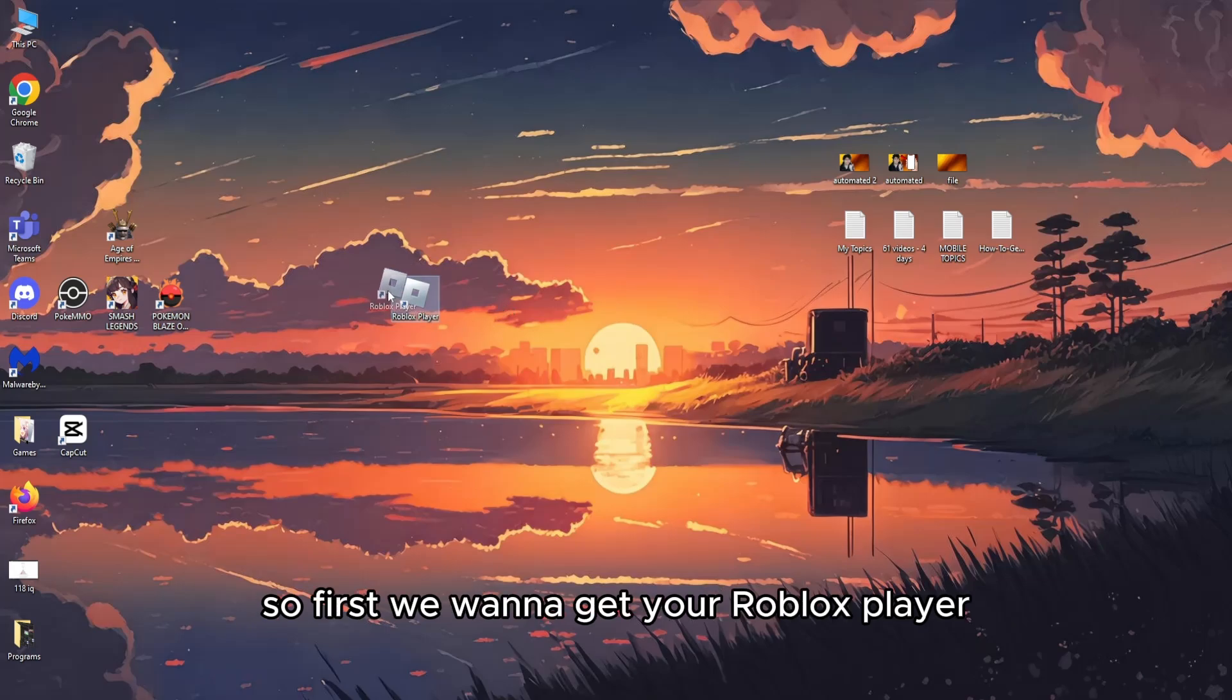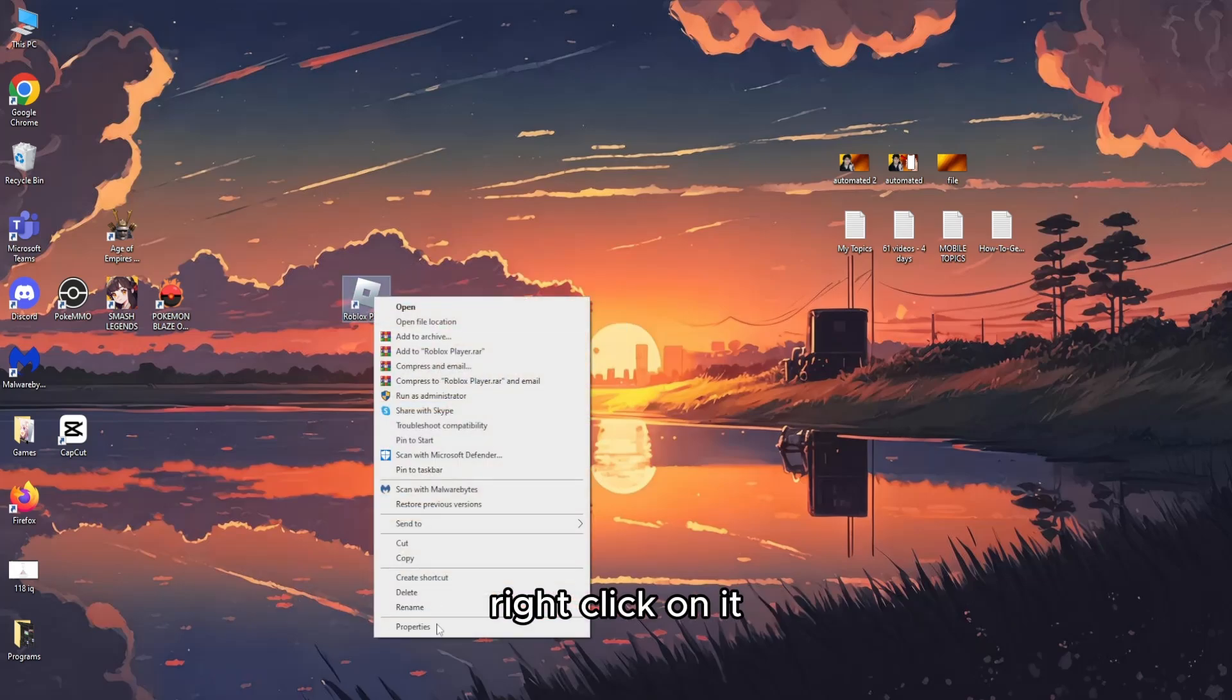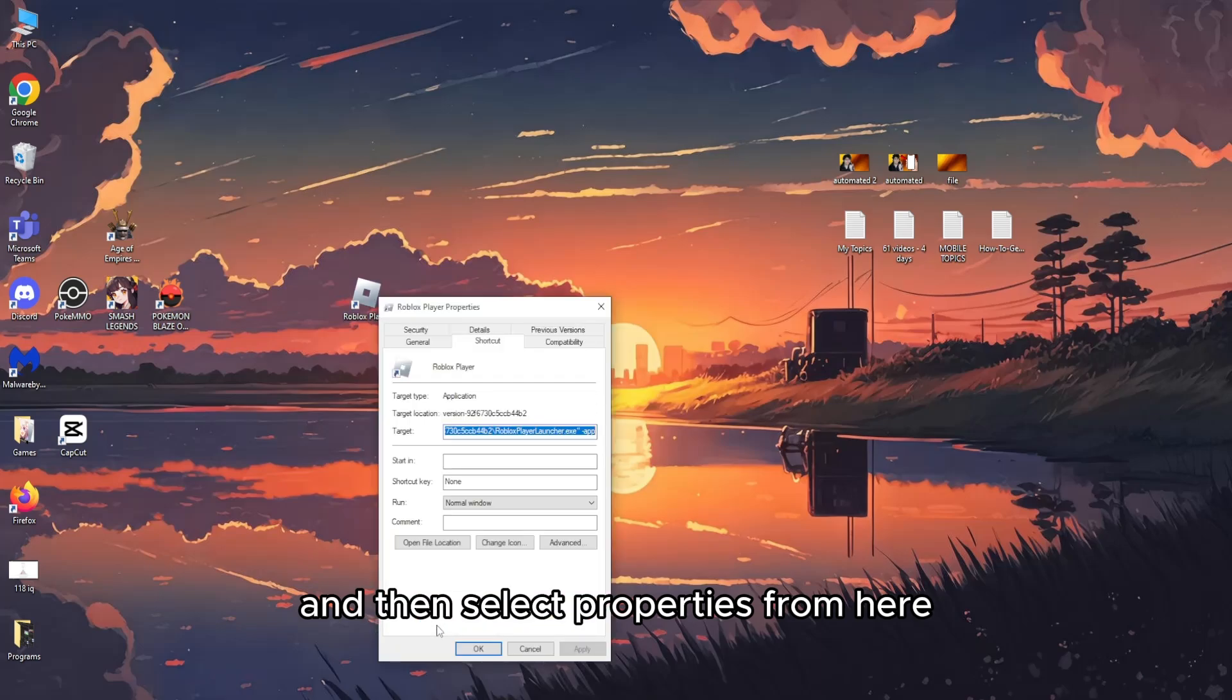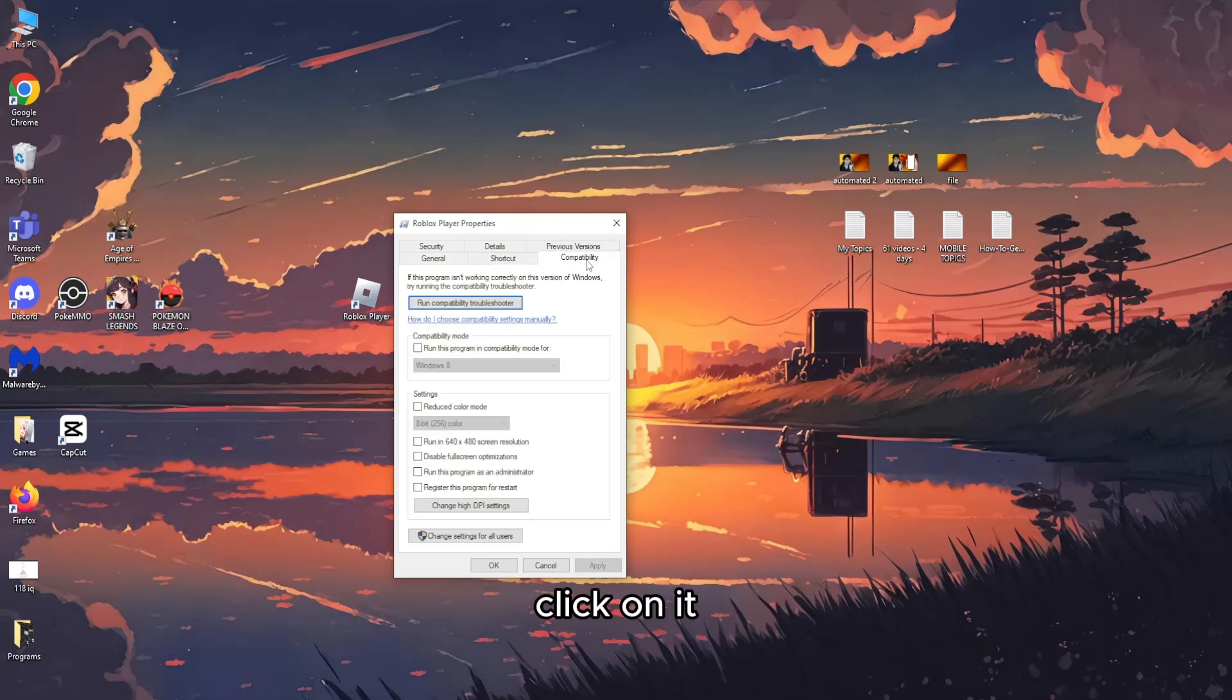First, we want to get your Roblox player, right-click on it, and then select Properties. From here, what we need to do is go to the Compatibility tab and click on it.